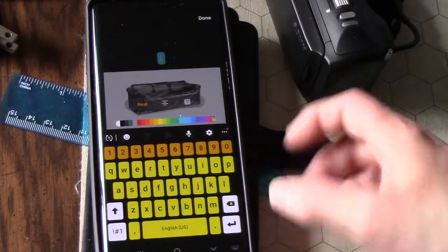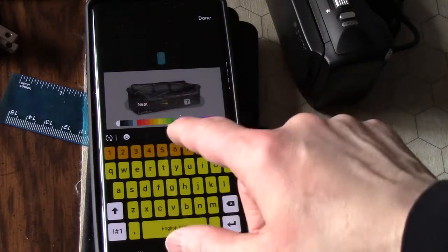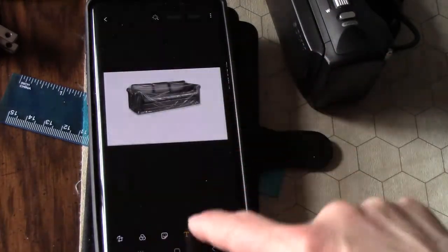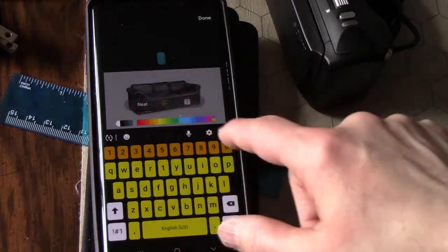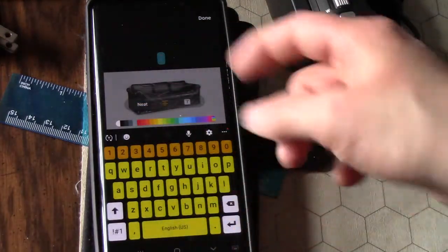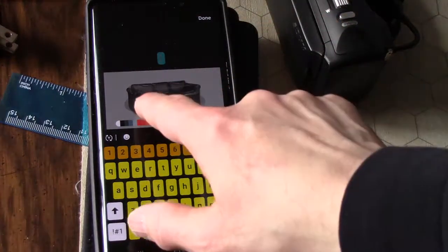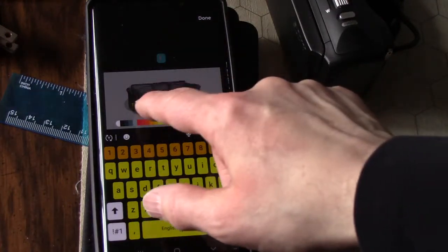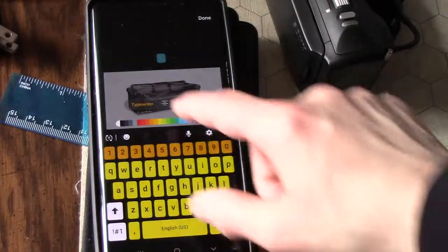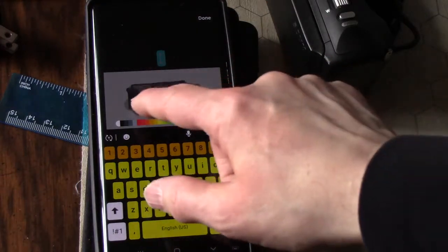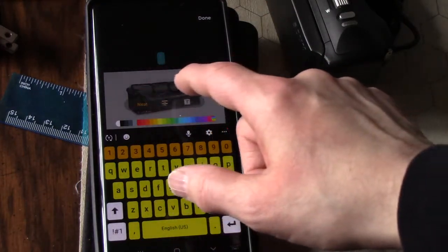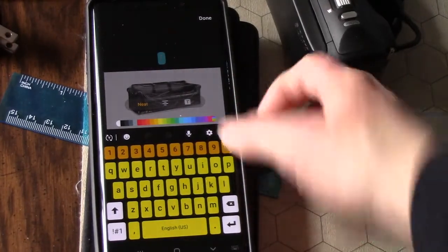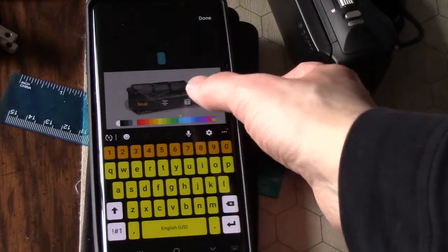There are some options here. You can have the text be right justified, left justified, or centered. I'm going to center mine. You can pick a font—there's a couple here, not too many different choices, but there's a couple. So I'll go with neat.